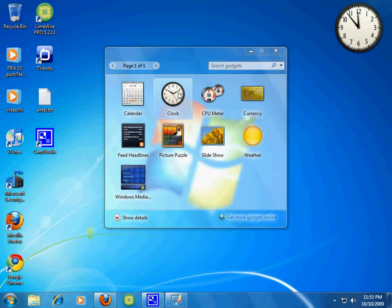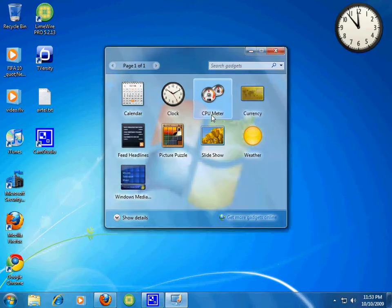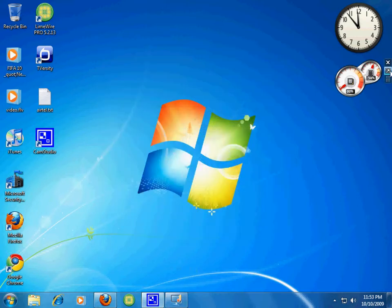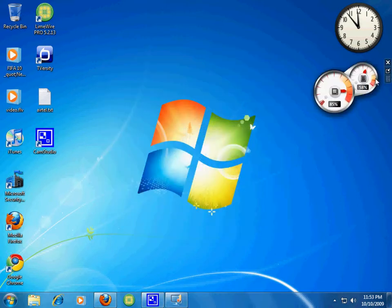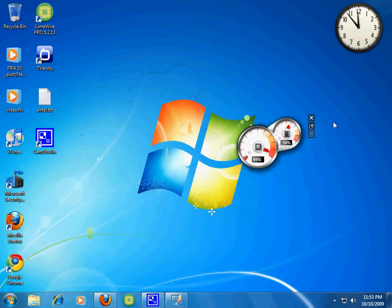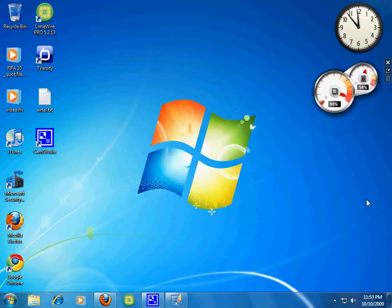Clock, CPU meter. You can move them anywhere on the desktop because there is no sidebar like Windows Vista.